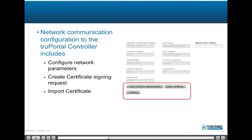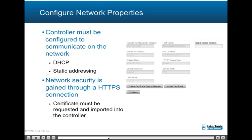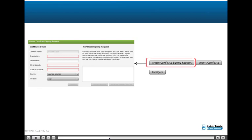Network configuration includes configuring network parameters, creating a certificate signing request, and importing a certificate. Access the Configure network properties dialog by clicking the Configure button. The controller must be configured to communicate on the network by DHCP or static addressing. Network security is gained through an HTTPS connection; a certificate must be requested and imported into the controller, and the service port may be changed but defaults to a secure 443 connection. SSL (Secure Sockets Layer) is an encryption technology that protects data transmitted between the web server and users' web browsers, preventing eavesdropping and data tampering. To enable SSL, create a certificate signing request (CSR), submit it to a certificate authority, and then import the signed certificate.